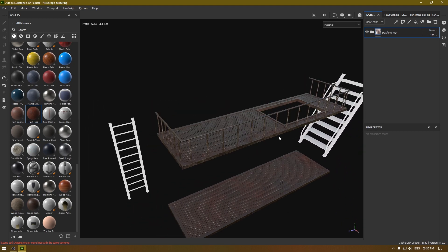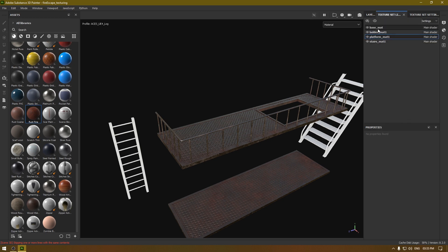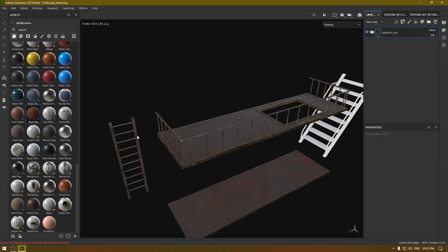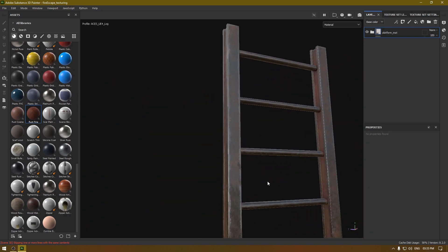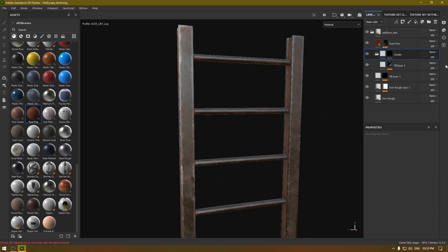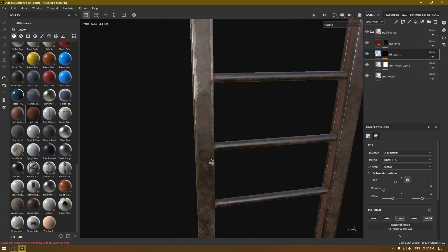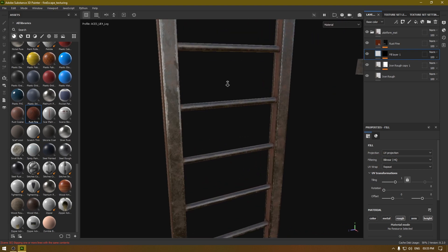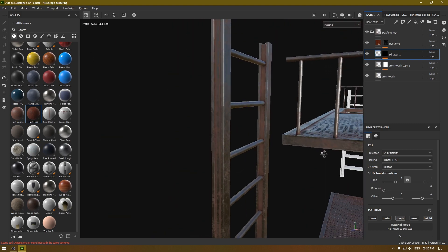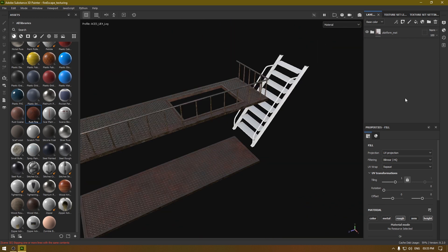Now let's copy the group again — you can just copy the previous one — and go to the Ladder and paste that group there. It looks great on the ladder. We just need to delete this detail layer. If you want to make any other changes, go through all the layers and adjust according to your needs.